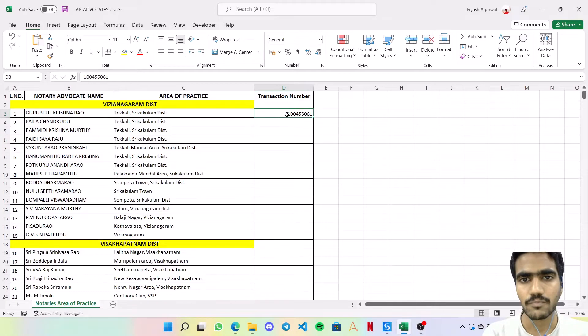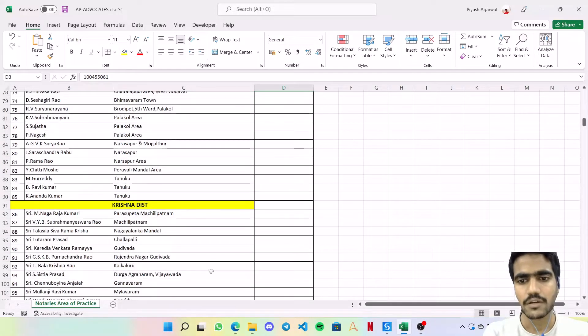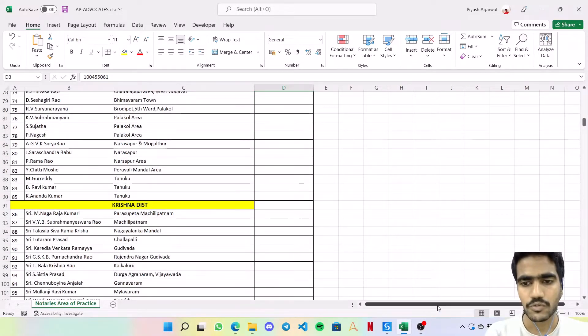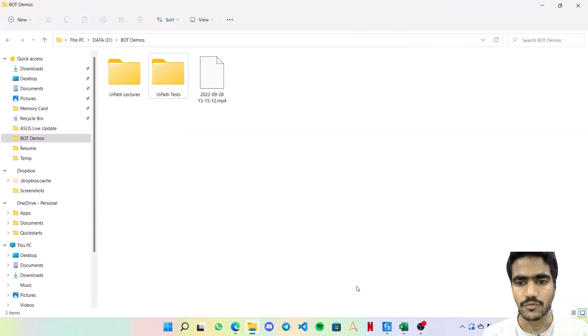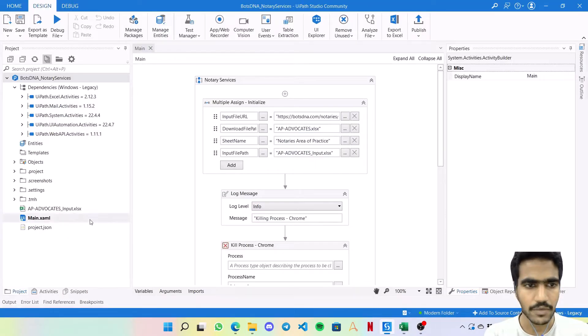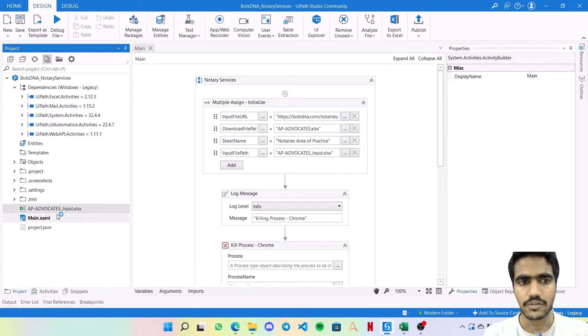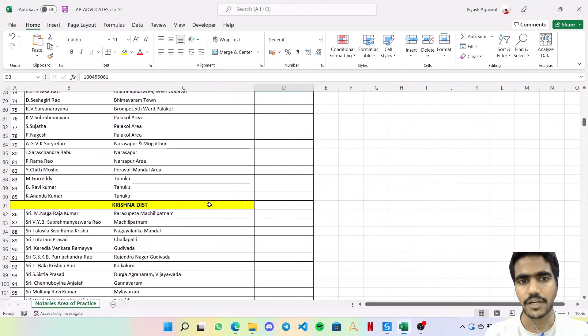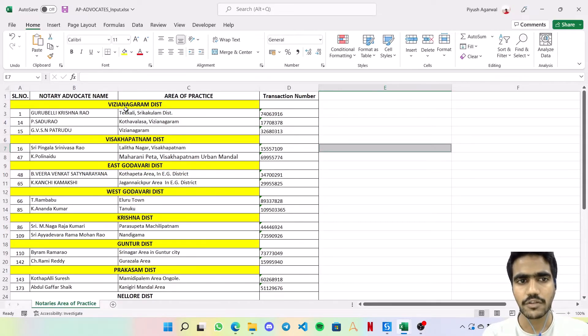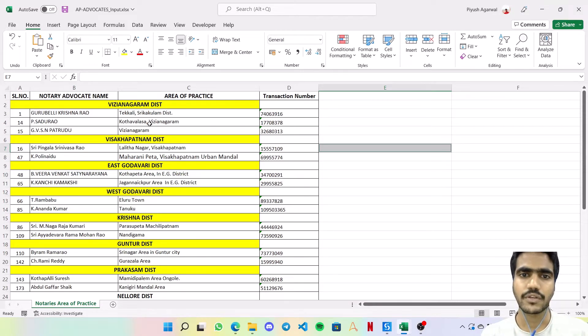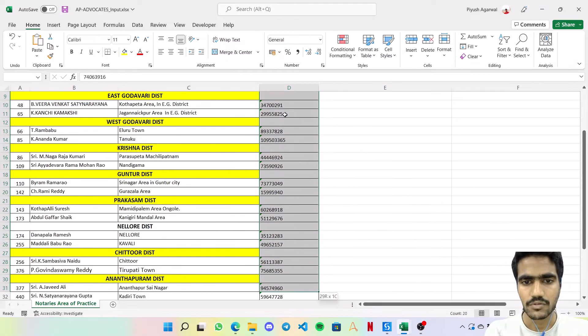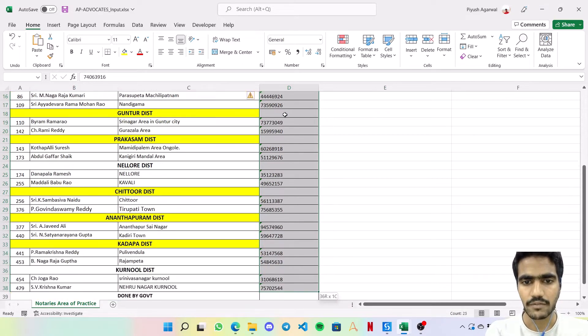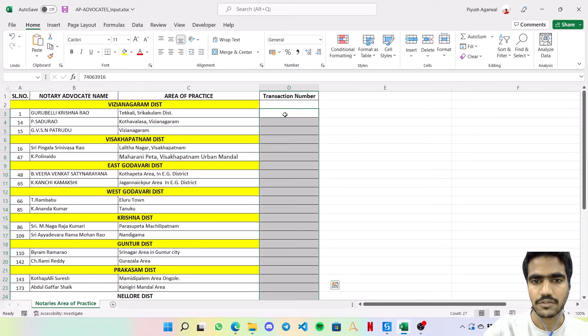The bot is supposed to process all these entries. For the demonstration purpose, I have reduced the number of transactions. This is our dummy data I created based on the actual data. What I've done is basically reduced the number of entries per district to two or three entries only.